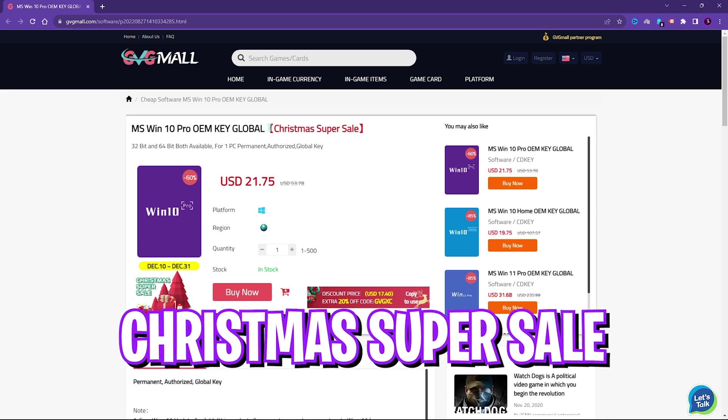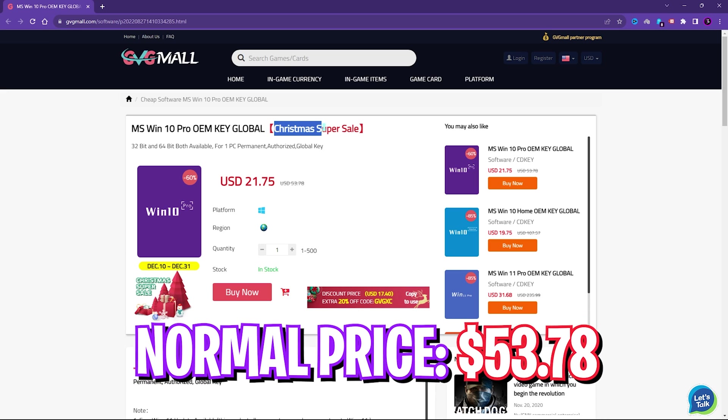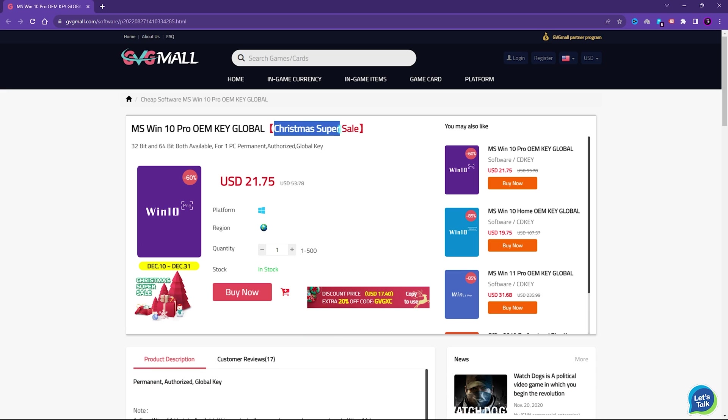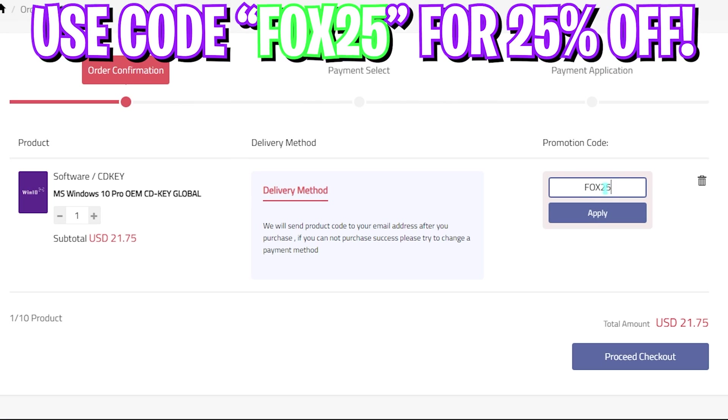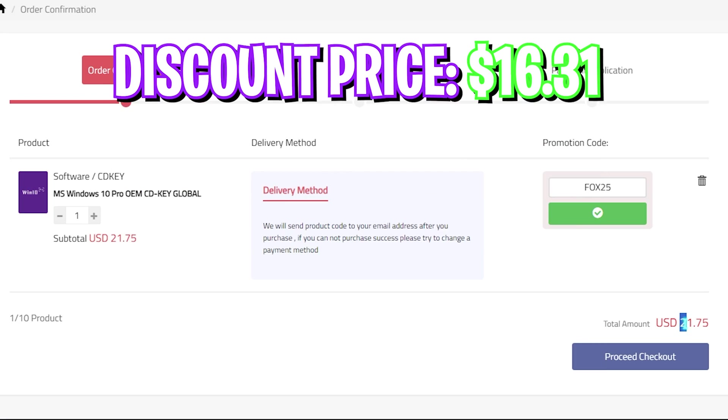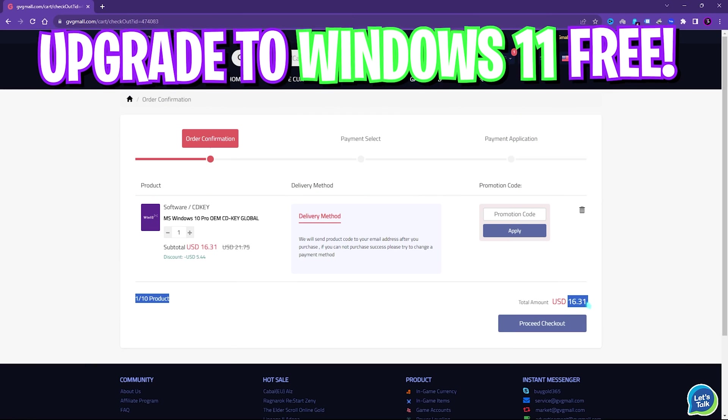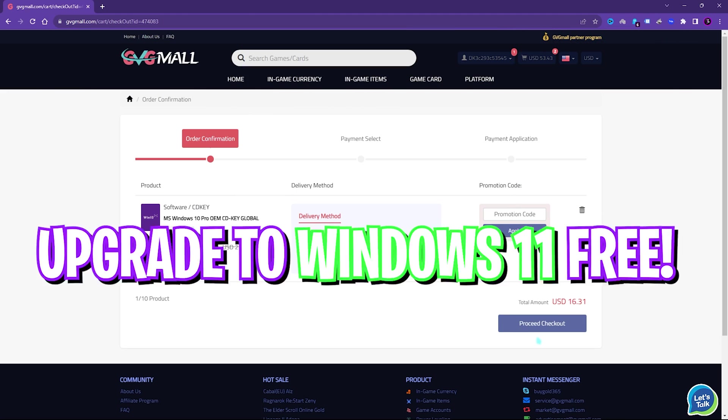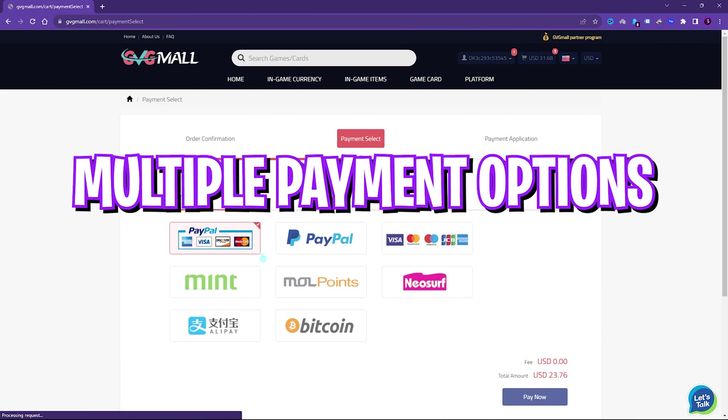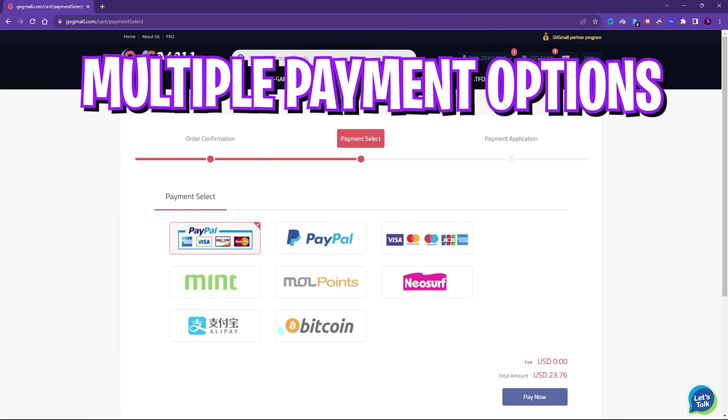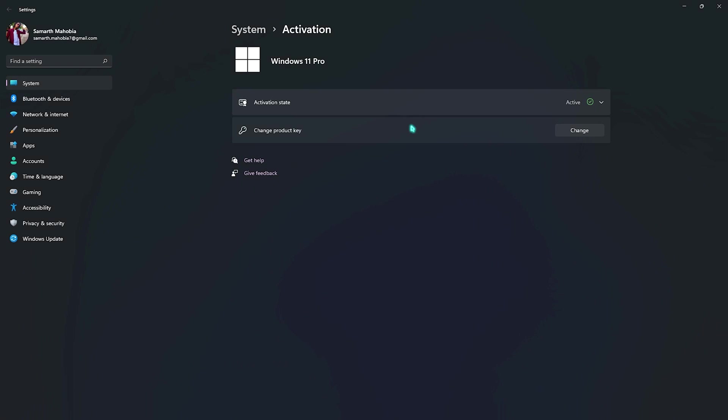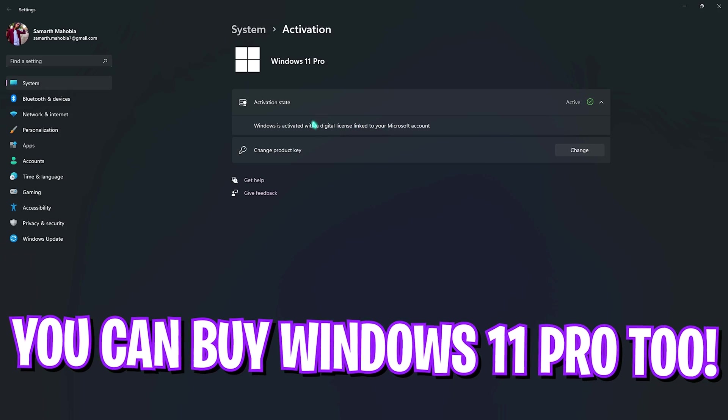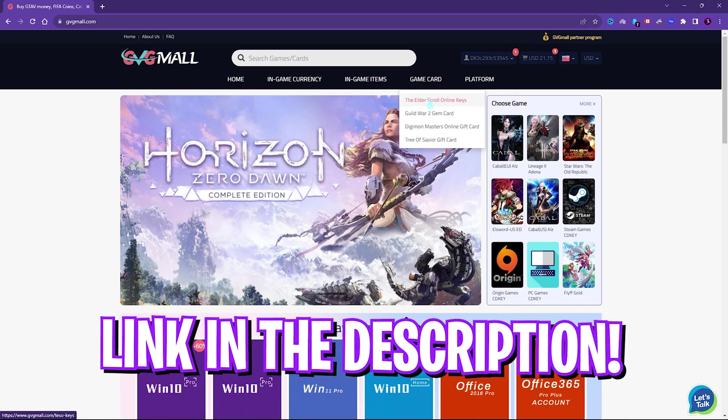you can get Windows 10 for $537, but on this sale, you can get it for $21.75, and if you use my code FOX25, you can get additional 25% off at just $16.31. And you also have Windows 11 update for free, and it is perfect time to get rid of that Windows activation mark. There are multiple payment methods which are convenient, and once you buy it, you will get an email within minutes, and using that code, you can activate your Windows in no time. So, go check out GVG Mall, links are in the description below.